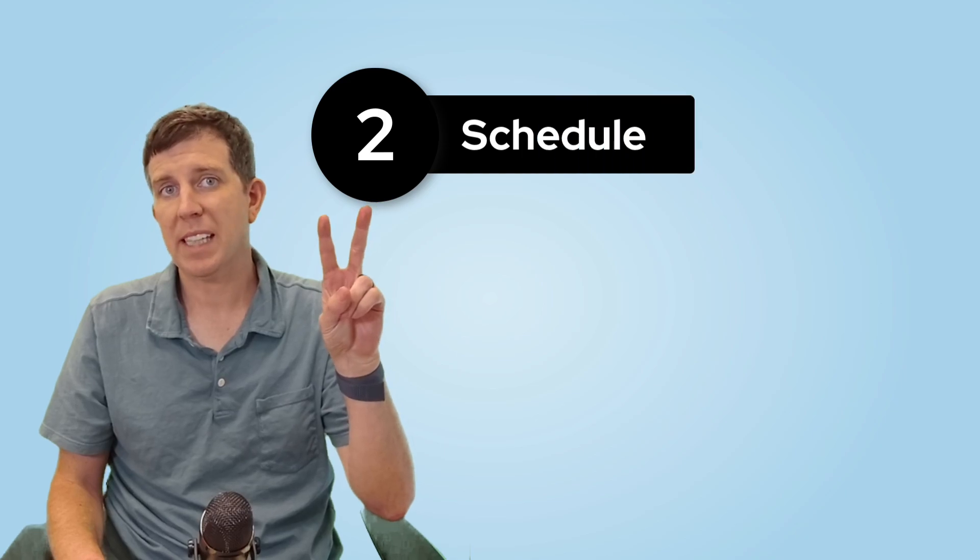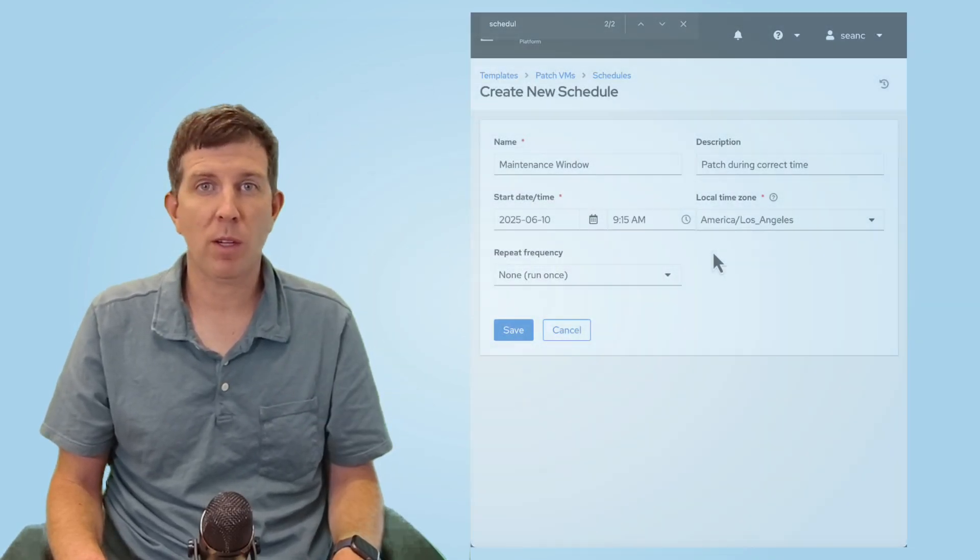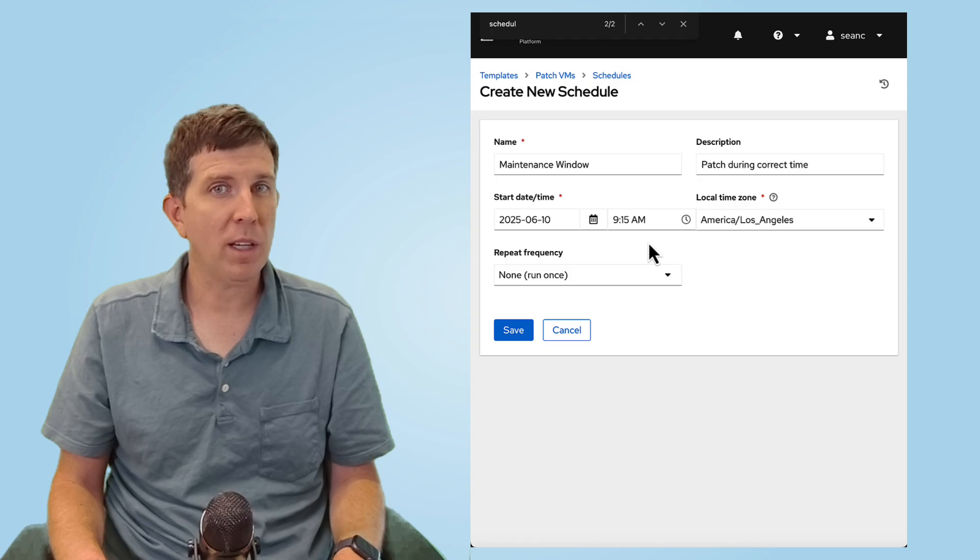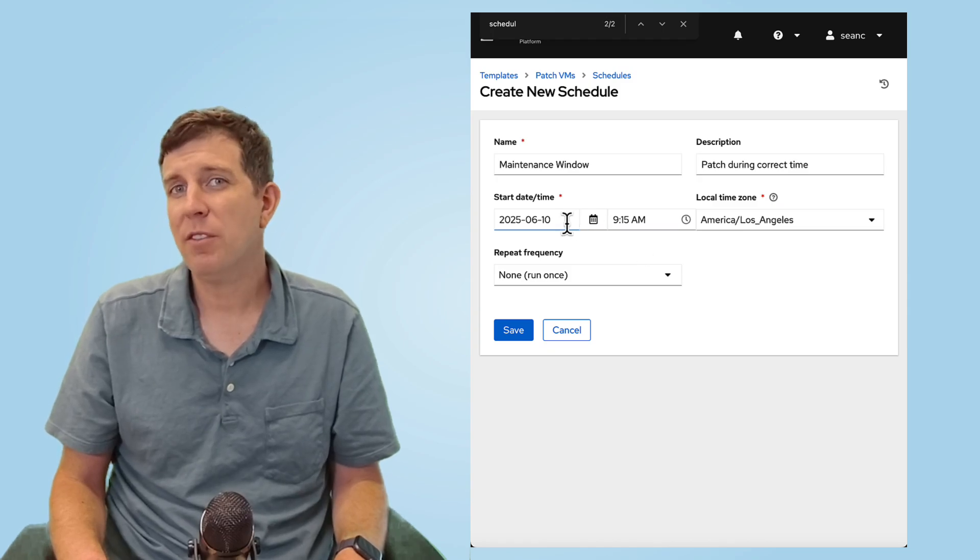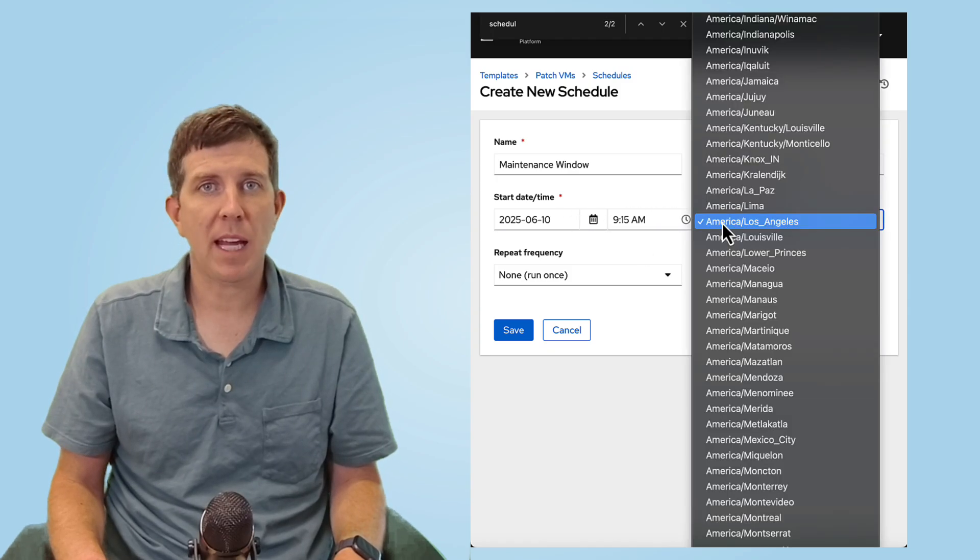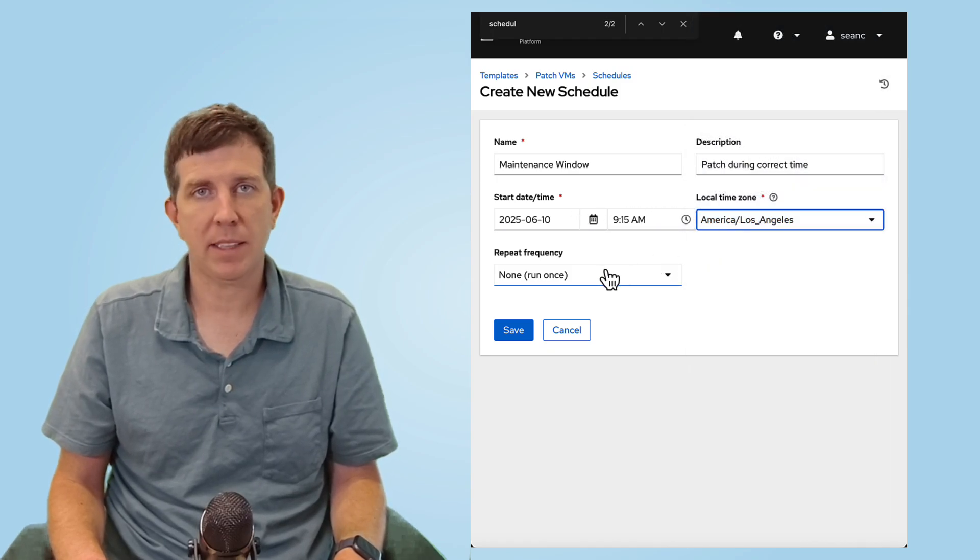Step two, schedule. Inside Ansible Automation Platform, we can create a job template that runs during an approved window. You can even require a ServiceNow ticket before execution.